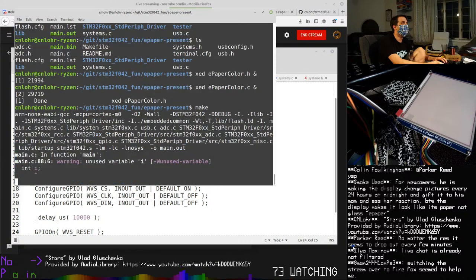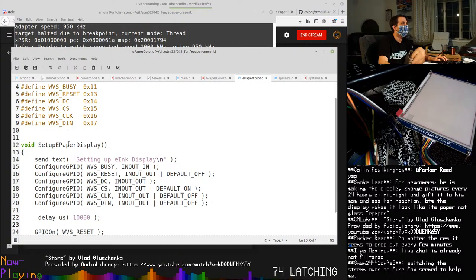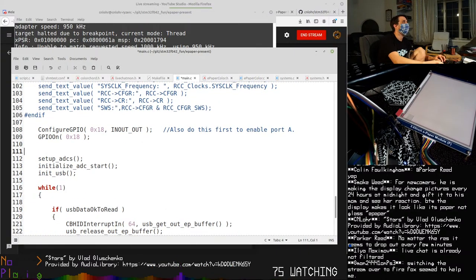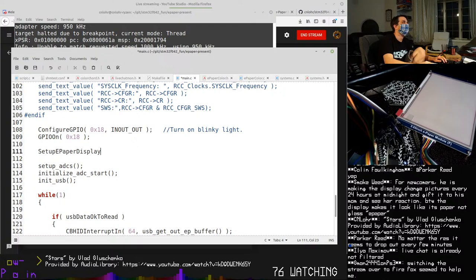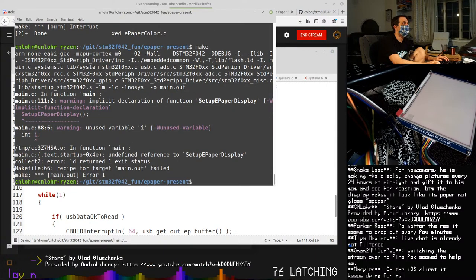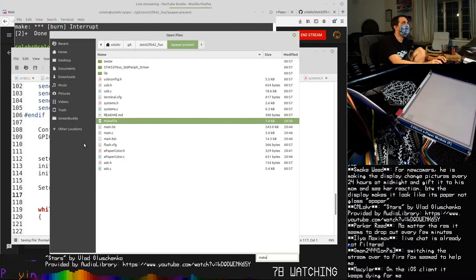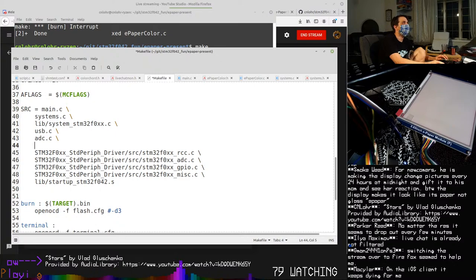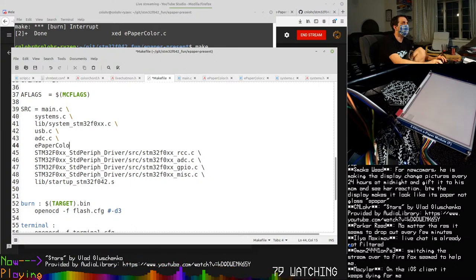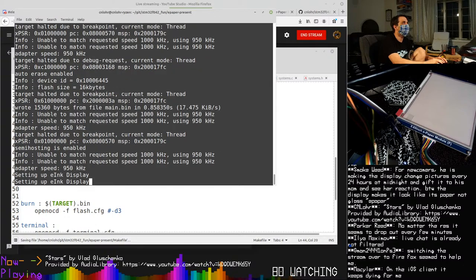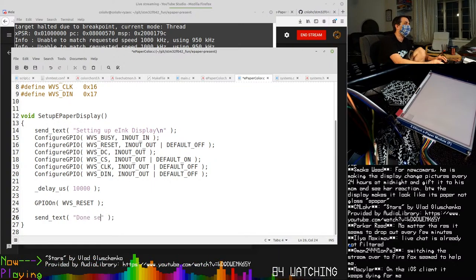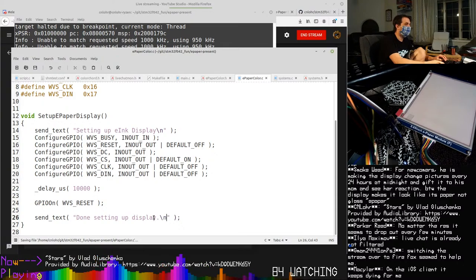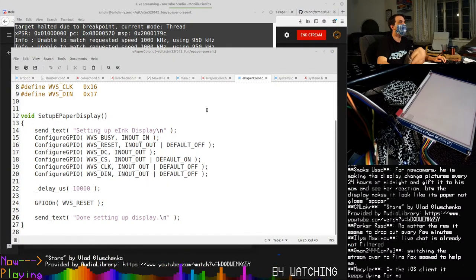I probably don't want to print out all that junk so let's just say send text 'setting up the ink display' and down here we're going to say it was done. The idea is I'm going to downscale and do all of the processing beforehand. I'm only going to load on the card what I need, but right now I've never used this e-ink display yet so I don't know what it actually needs. Okay, I guess just to start, I think I would want to delay microseconds 10,000 so let's wait 10 milliseconds. Then there's like a systems command for turning a GPIO on, so we're going to say GPIO on and we're going to use WVS_RESET so we'll be taking it out of reset.